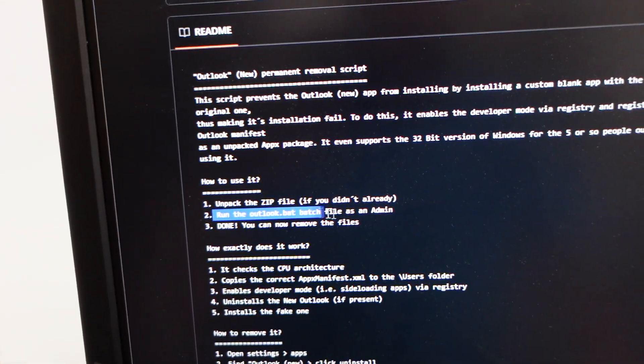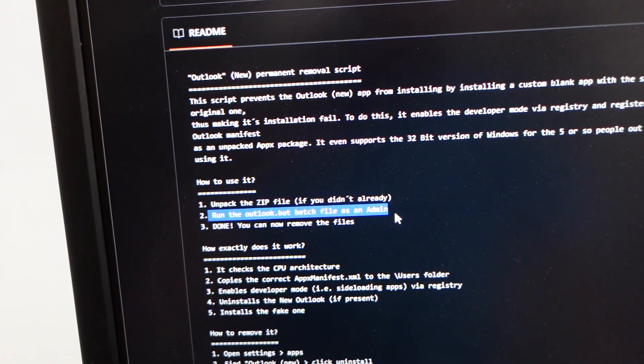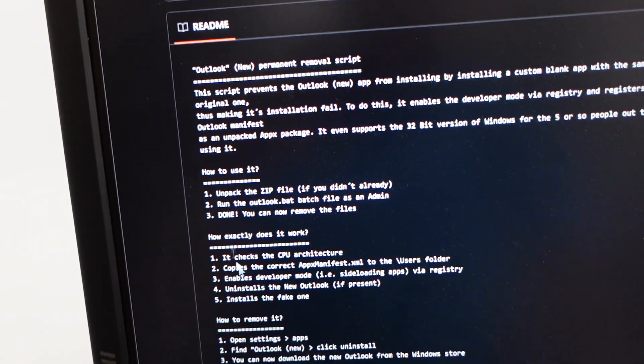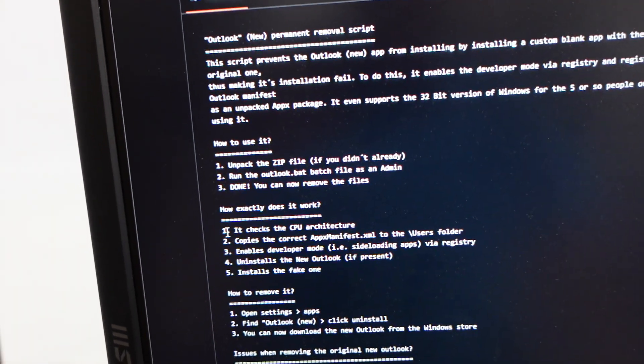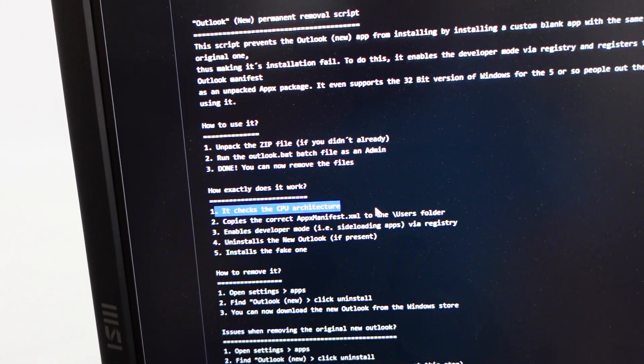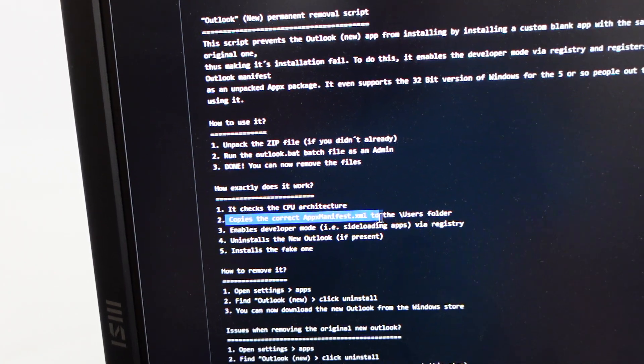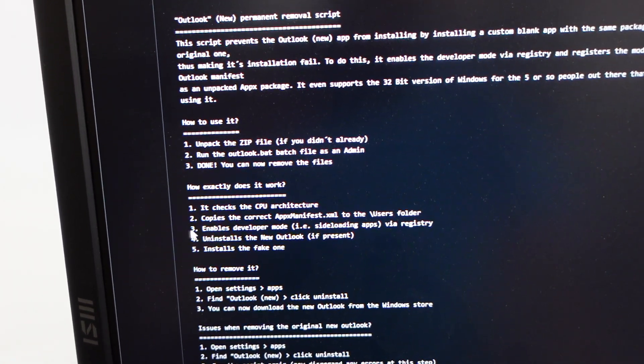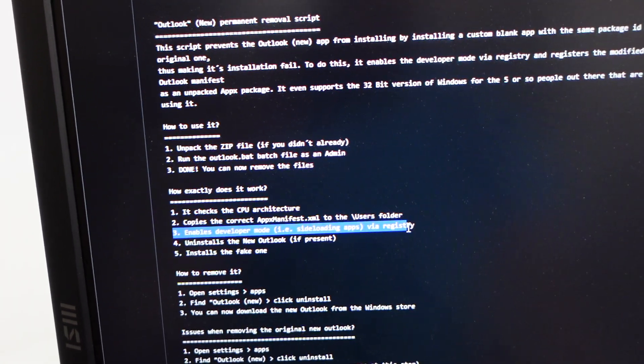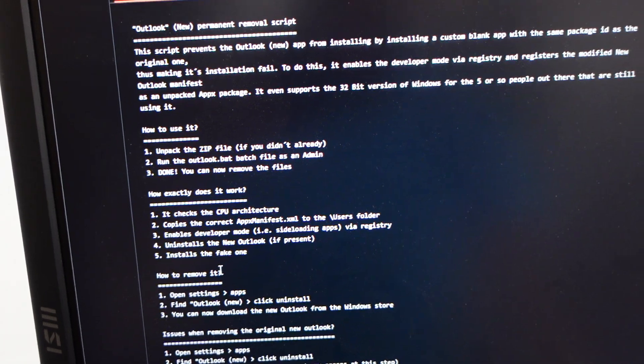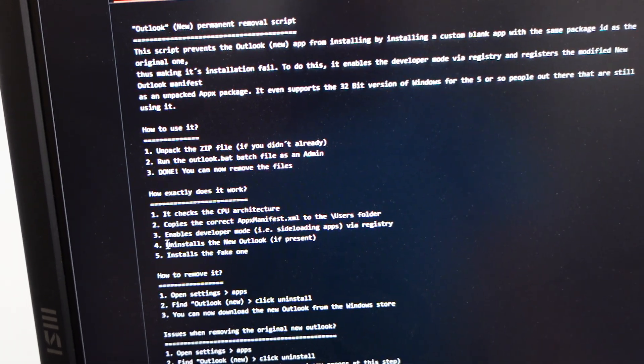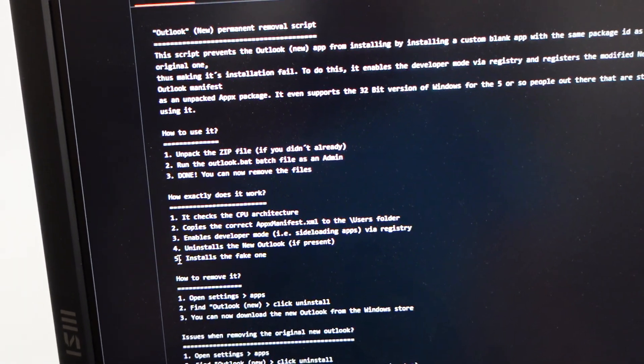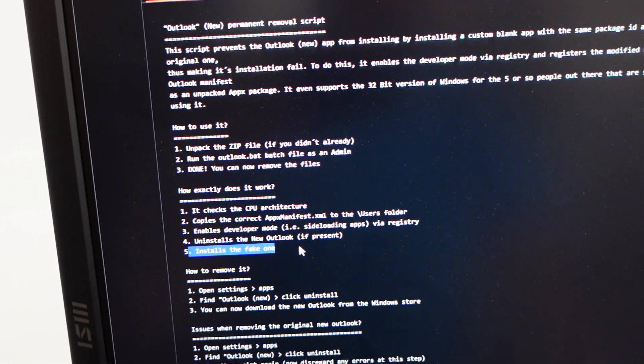After that we want to run the batch script as admin. What it's going to do: check CPU architecture, copy the correct AppX manifest to the users folder, enable developer mode to sideload apps via registry which is what we want to do, uninstall the new Outlook if present, and install the fake one.